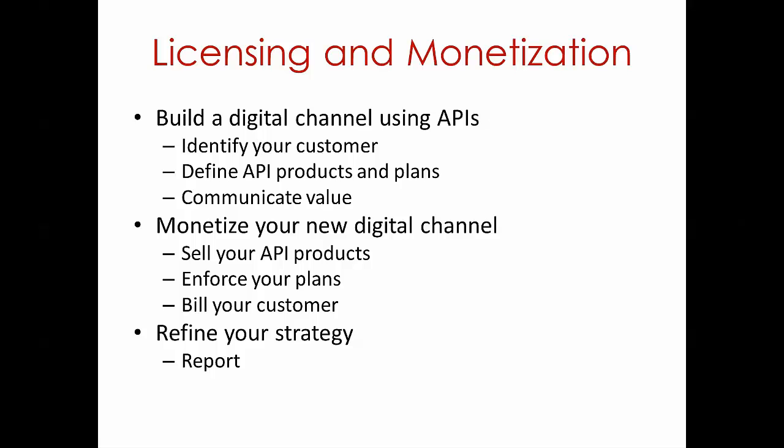And last but not least, you need to be able to refine your go-to-market strategy over time. You need to be able to report on the use of licenses, and you need to be able to evolve them to the changing needs of the market.